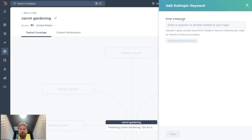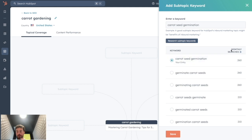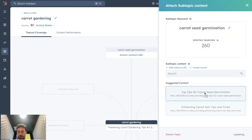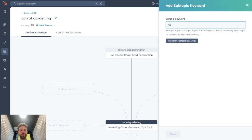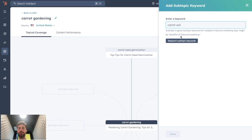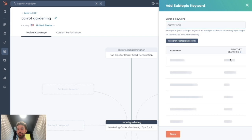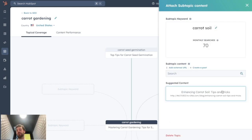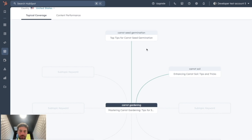So we add a subtopic keyword. We add carrot seed germination for the first one. They will give you the monthly search volume of it. So we choose it and we will link it to the correct blog post. And we do that for the next one as well. So it was carrot soil. We research subtopic keywords. It's 70 monthly searches. We save and we attach it to the corresponding blog post. And now we finished our small SEO cluster visualization.